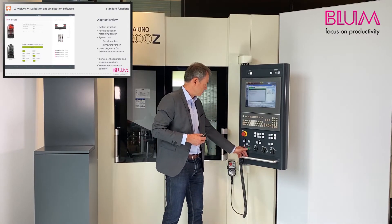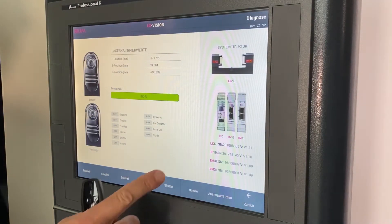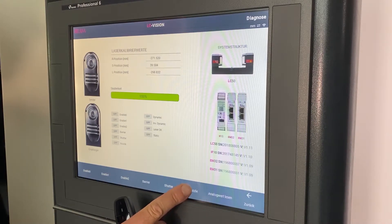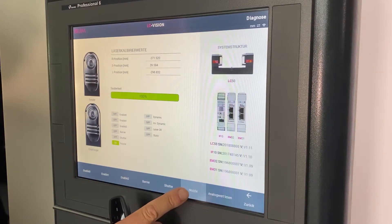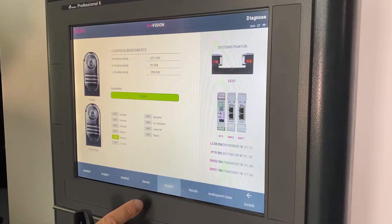In terms of functionality and user-friendliness, Bloom is breaking new ground with LC Vision. Even the basic functions offer you genuine added value — they allow you to monitor the condition of the measuring system directly on the control screen. Important system information about the installed components, such as the serial number or the software level, is available on the machine at all times. Likewise, you can use the soft keys to check the function of the nozzle or the pollution protectors quickly and easily. This makes LC Vision a perfect service tool and therefore a helpful resource both for users as well as for service technicians.